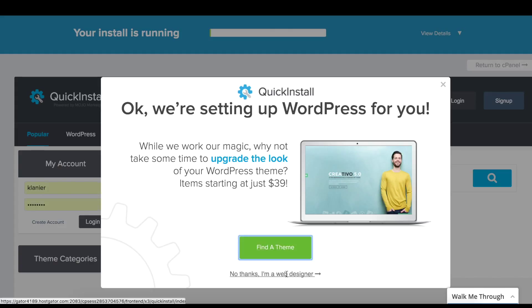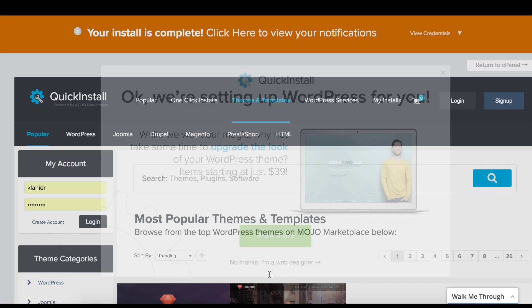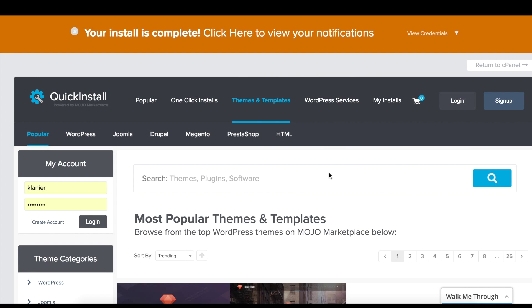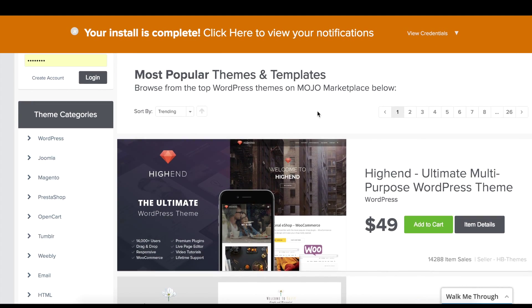You can find free themes, paid themes, or you can just say No Thanks. In this case, we're going to say No Thanks. Your install is complete, everything is good to go.